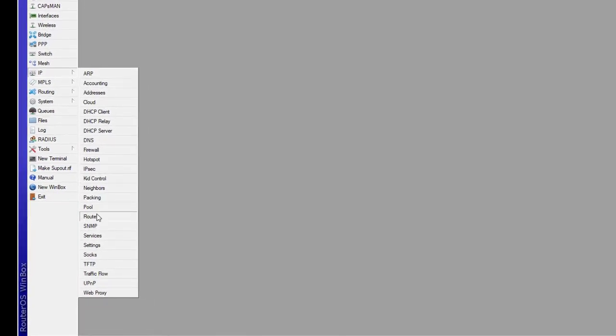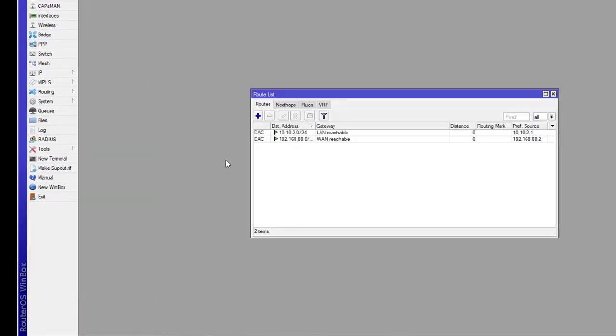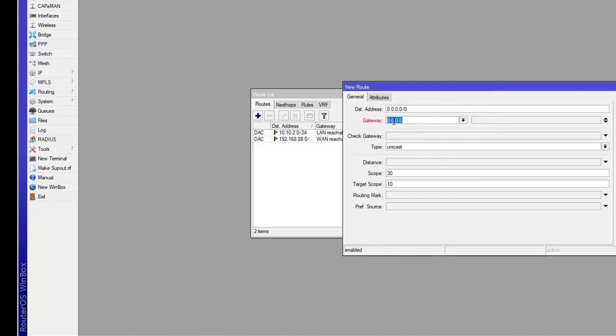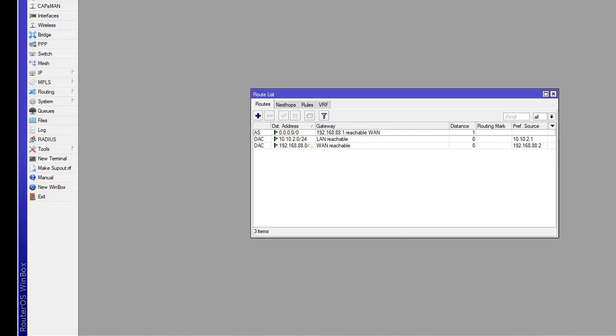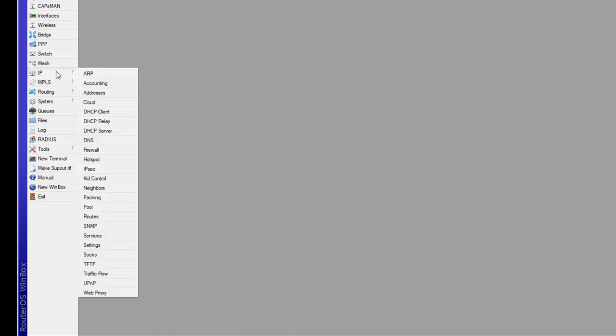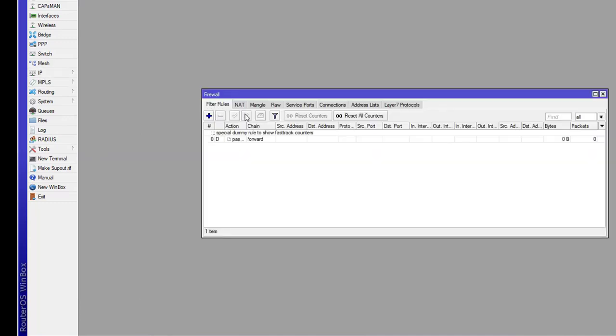Click on routes. Now click on plus sign, click on gateway, and enter the gateway 192.168.8.8.1. Click on apply and okay. Now this is our final step.